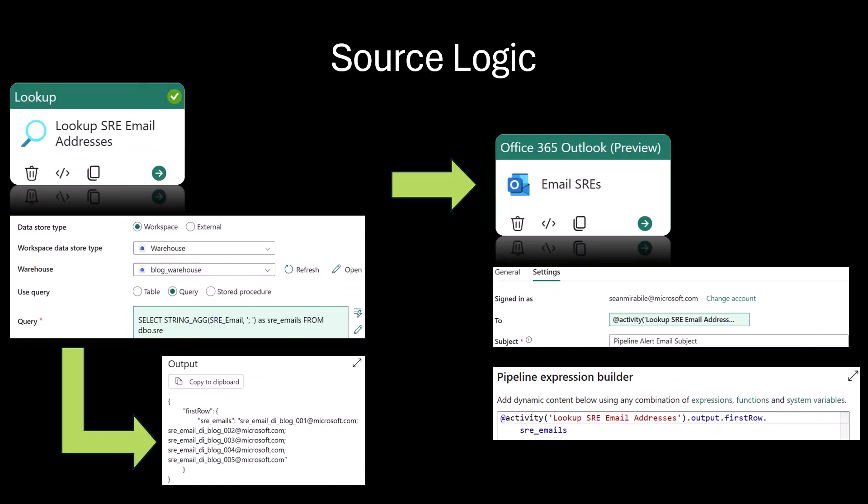For this option, my source is a fabric warehouse item. By leveraging the warehouse's string_ag function, we can change the lookup activity and enable first row only. This will now return a JSON object, which can be referenced directly from the Outlook activity.